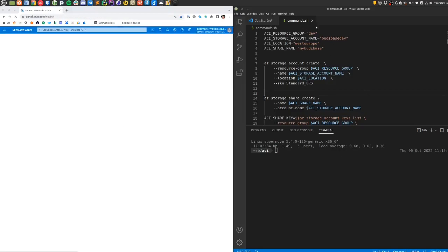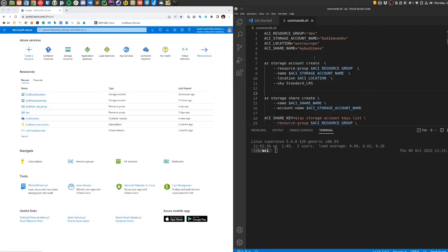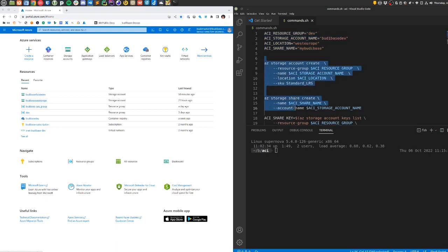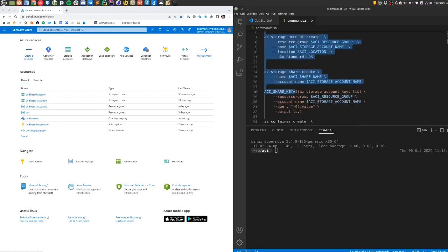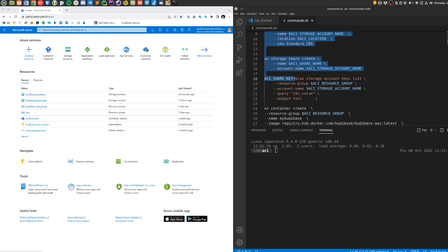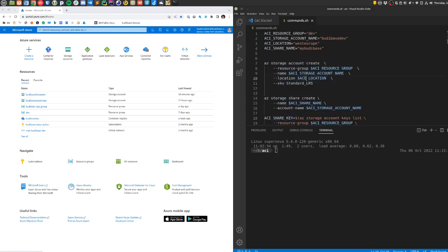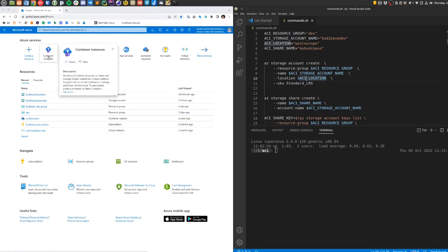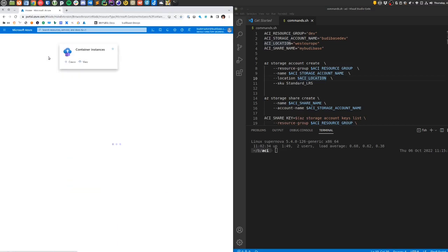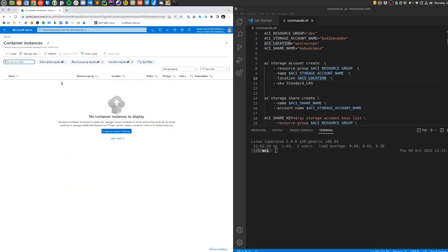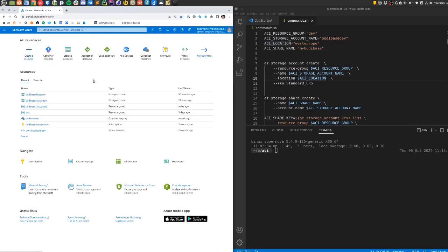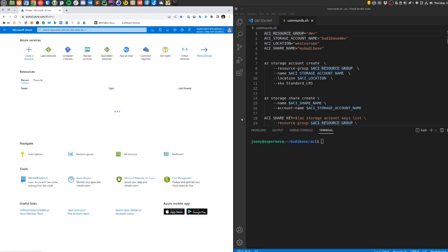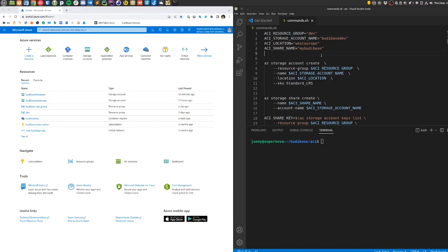I have Visual Studio Code here with some environment variables that I want to pass into the commands I'm going to run to create an Azure Container Instance service. If we take a quick look in the Azure web portal, I don't have anything created here. I'm actually going to go through the steps of even creating the storage account, although you could reuse a storage account if you have one available.